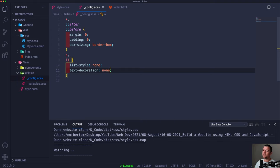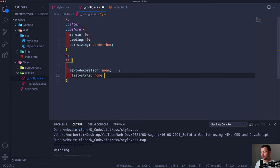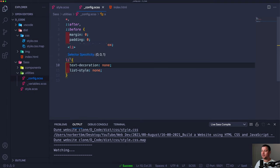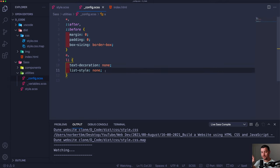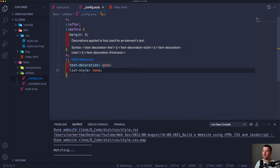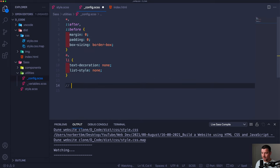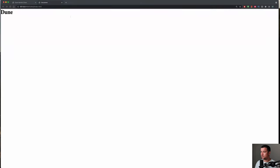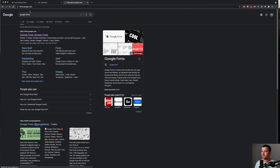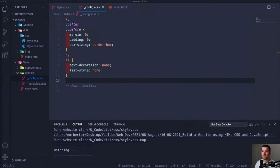Those two rules remove the discs from list items and the underline from anchor tags, and text won't be blue. For the font family we're going to use Google Fonts — specifically Playfair Display. Let's go to Google Fonts and import all of the font weights — regular, italic, and so on. Select the styles you need and copy the import link.